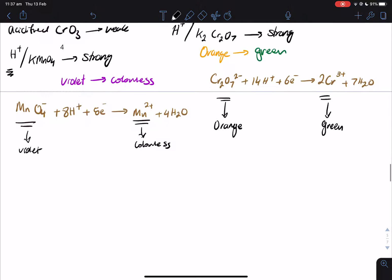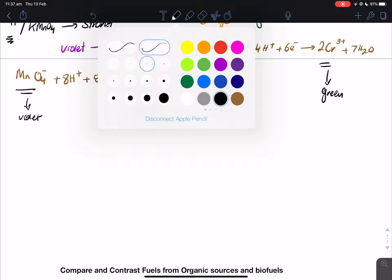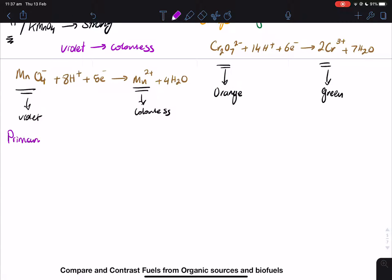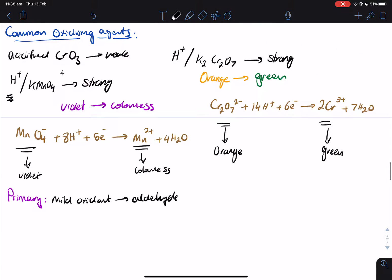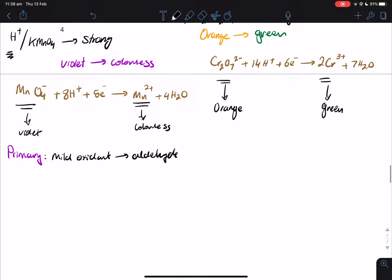Now let's go through the oxidation of primary, secondary, and tertiary alcohols. For a primary alcohol: if we use a mild oxidant, it's going to be oxidized to an aldehyde. If we use a stronger oxidizing agent like potassium permanganate or potassium dichromate, it's actually going to become a carboxylic acid.